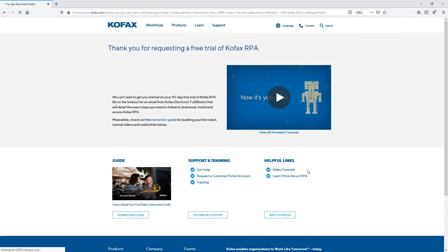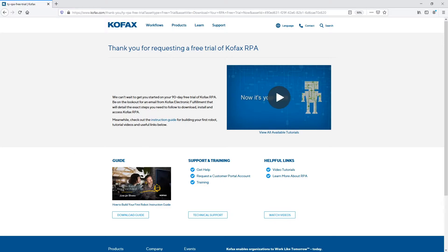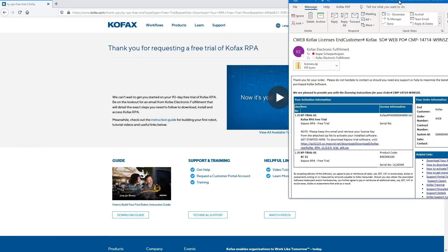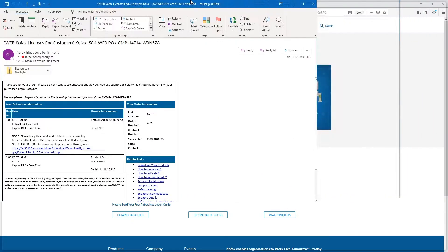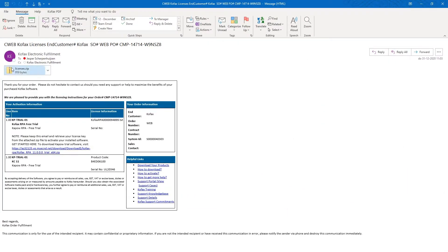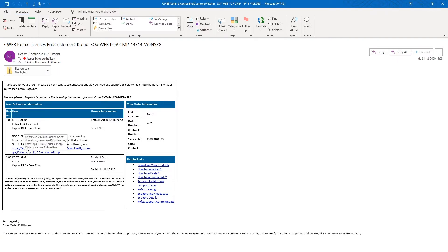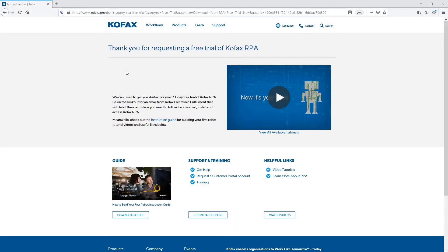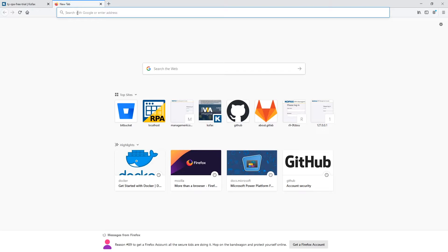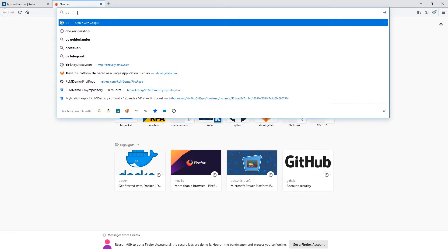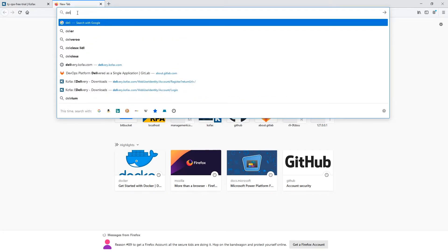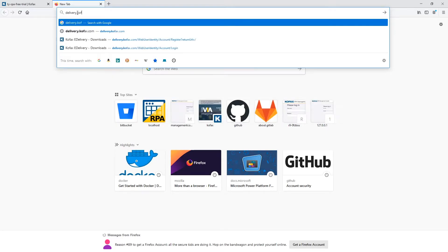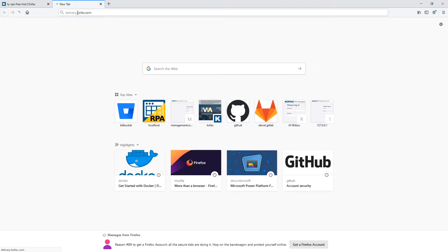And what you can then do is you can already start to download it from that email. But because we want to get our hands on the Linux version, I would recommend against doing that straight away. So we're just going to wait for the email to come in. There we have it. So you will then get an email that looks something like this. So you have your licenses in the zip file there. And it's going to tell you where to download. So because we want to get our hands on the Kofax RPA for Linux package, I would say don't click that link in the email because that will lead you to the Windows installers. But let's just go for delivery.kofax.com.